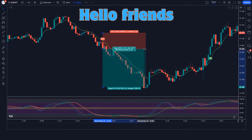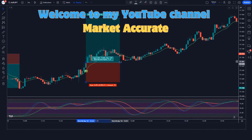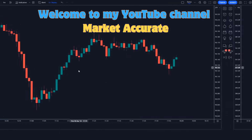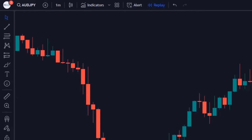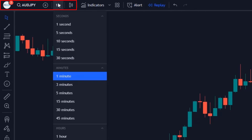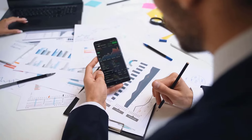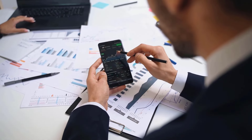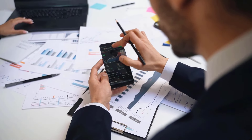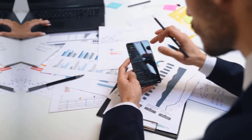Hello friends, welcome to my YouTube channel Market Accurate. Today we are going to backtest AUDJPY on the 1 minute time frame. Stay with us till the end of the video so that you can understand this strategy completely.